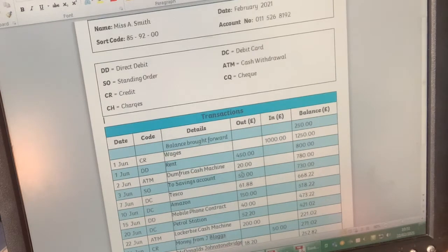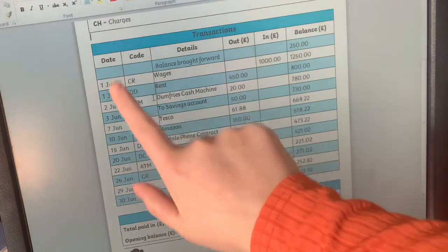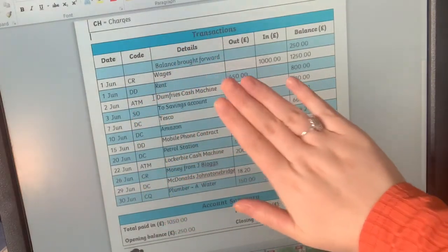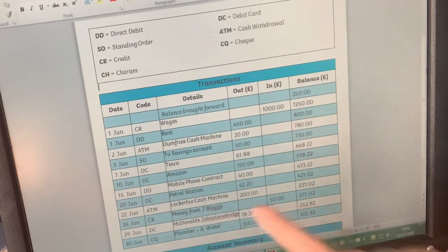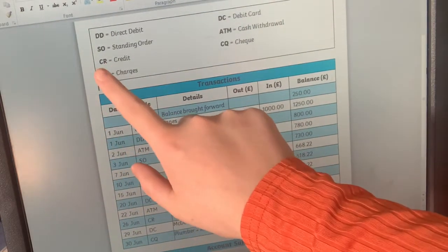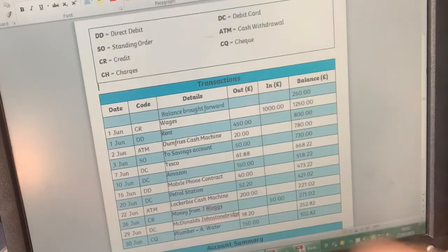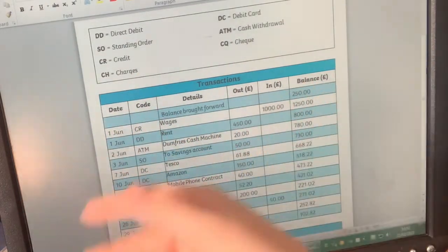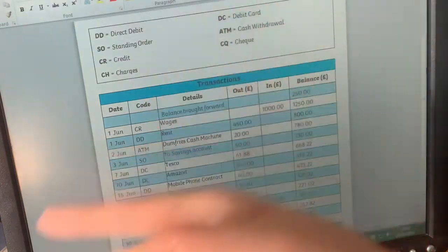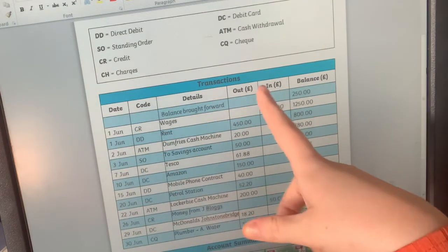Let's have a look at this and see how we can break it down. The main part we're looking at just now is the transactions - our date, our codes, and our details. I'll scroll up slightly so you can see the key at the same time. Our first code is CR, which means credit. When money goes into your account, we call it credit - the money is getting credited to your account. When it goes out, it's being debited. That's why we say a debit card, because it takes the money out of your bank account.